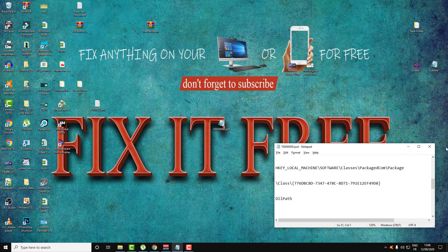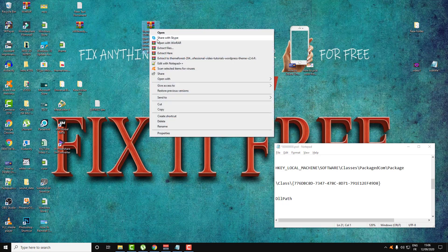Hi everyone, welcome to Fix It Free. Welcome guys to this new video. So today this video will be a quick tutorial about how to remove this option of share your file with Skype.